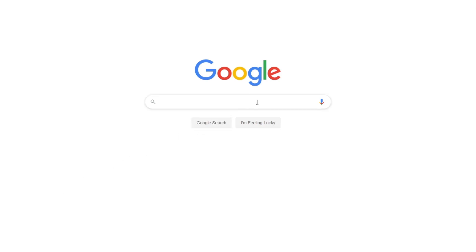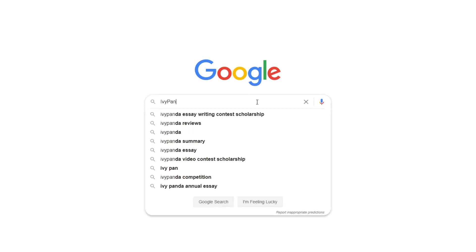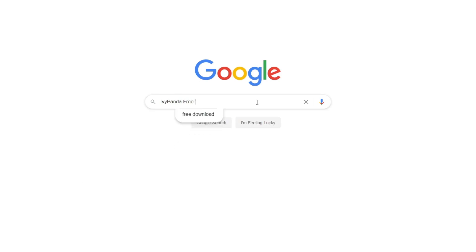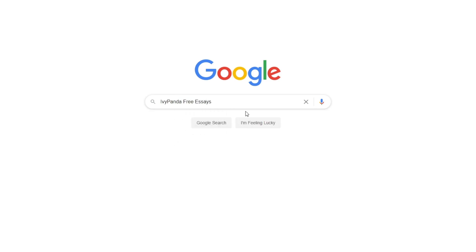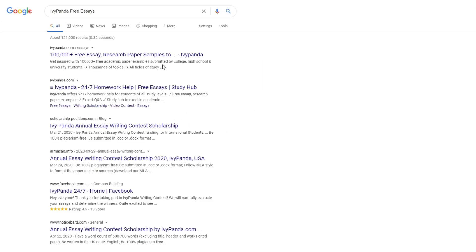This essay example, as well as thousands of others, is available in text format on our website for free and without registration. Simply Google Ivy Panda Free Essays.